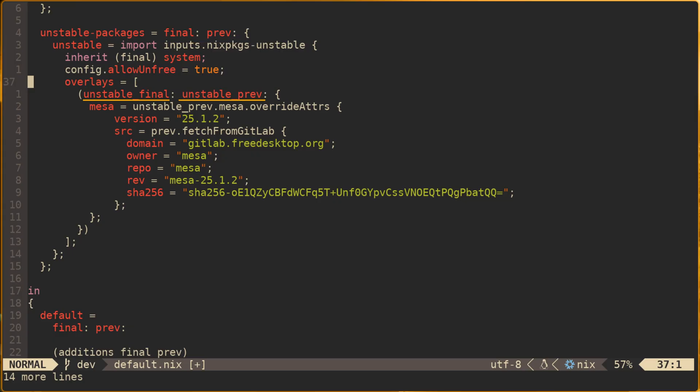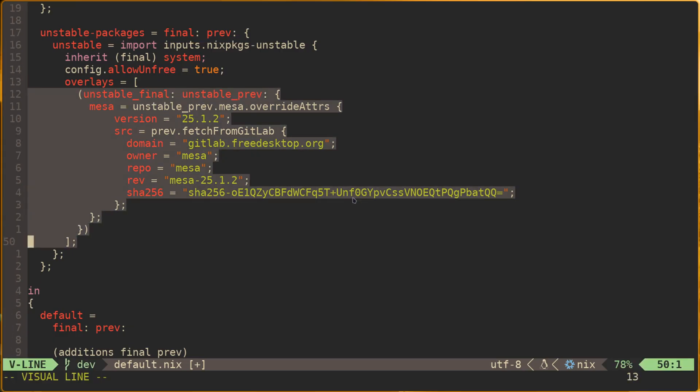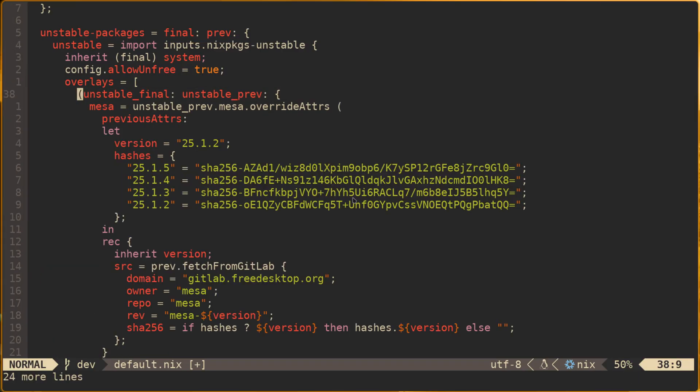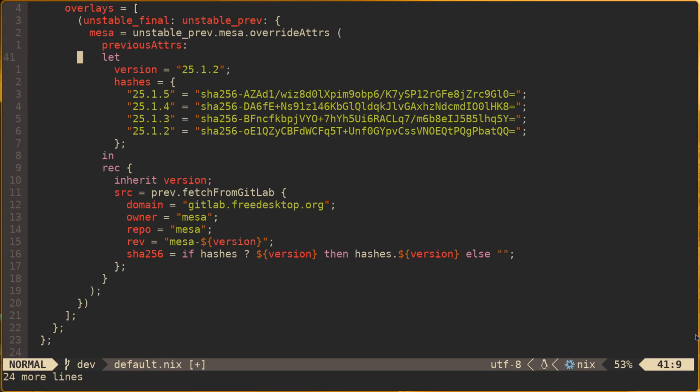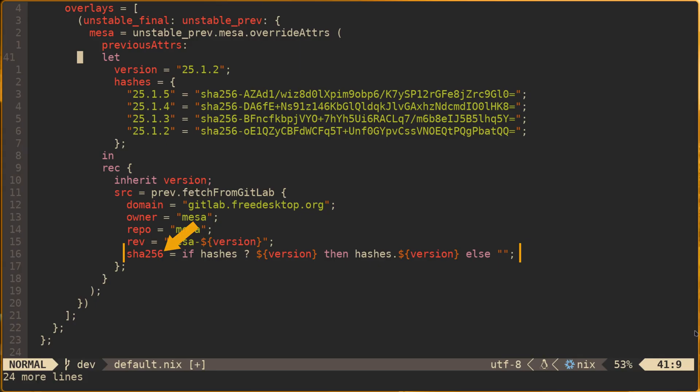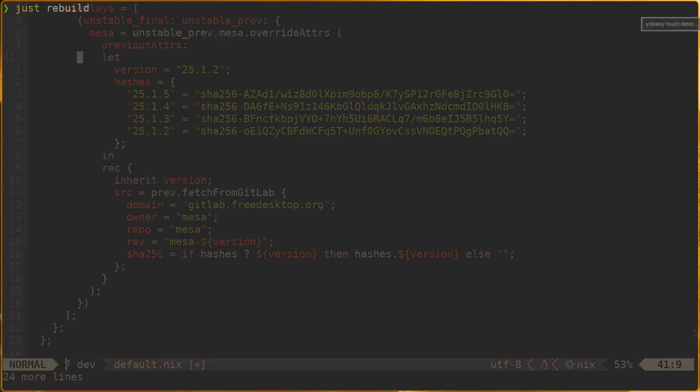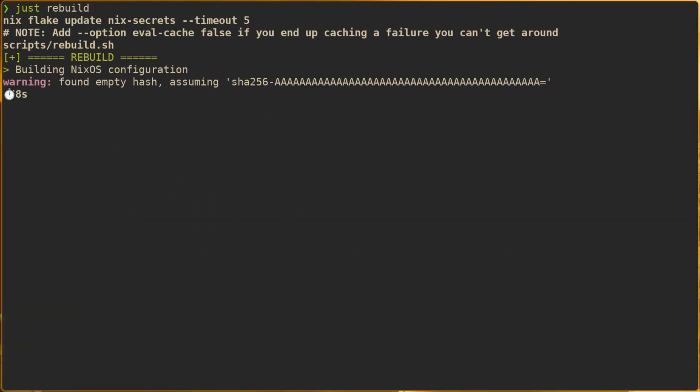As a little bonus, let's consider how we can make switching between pinned versions a little bit more convenient. By declaring the version and a set of various version specific hashes in a let block, we can easily change the version that is pinned by simply modifying version. Notice that if the version we declare doesn't correspond to a value in the hashes, sha256 will be declared as an empty string. Rebuilding will fail, but it will also provide us with the appropriate hash.